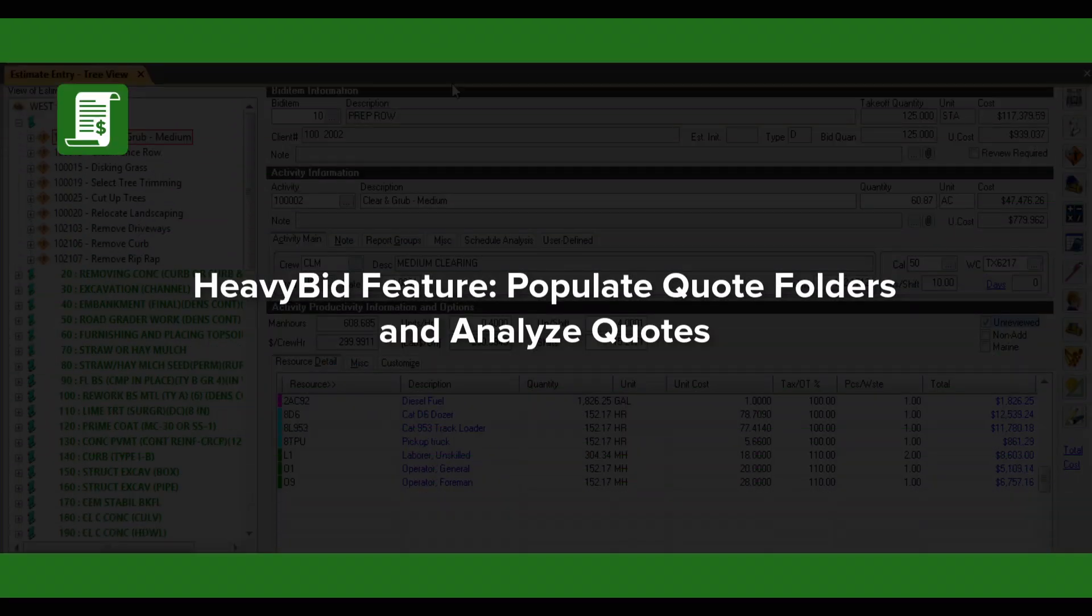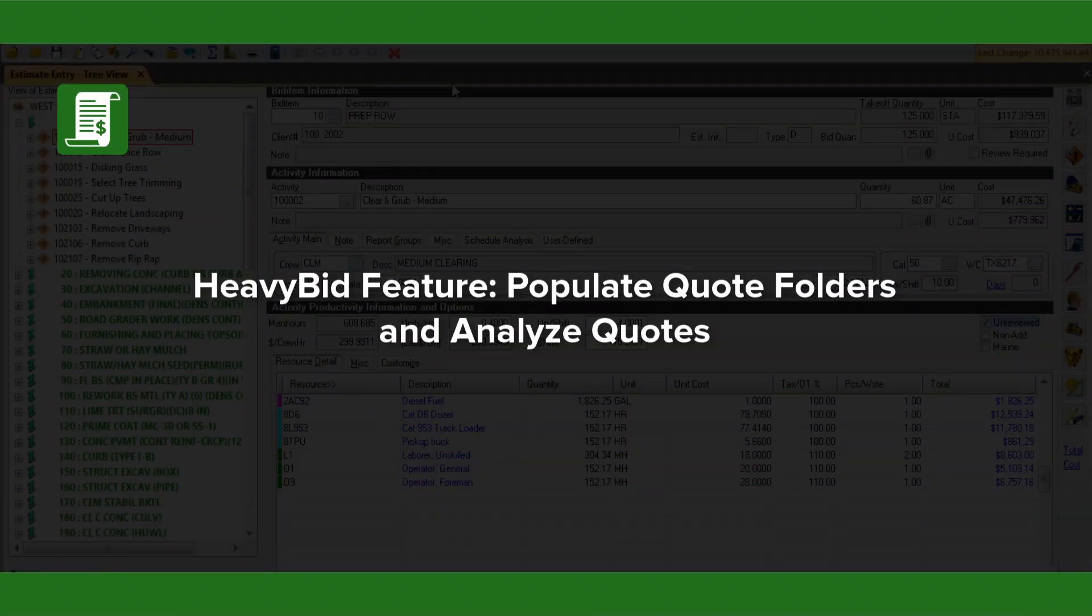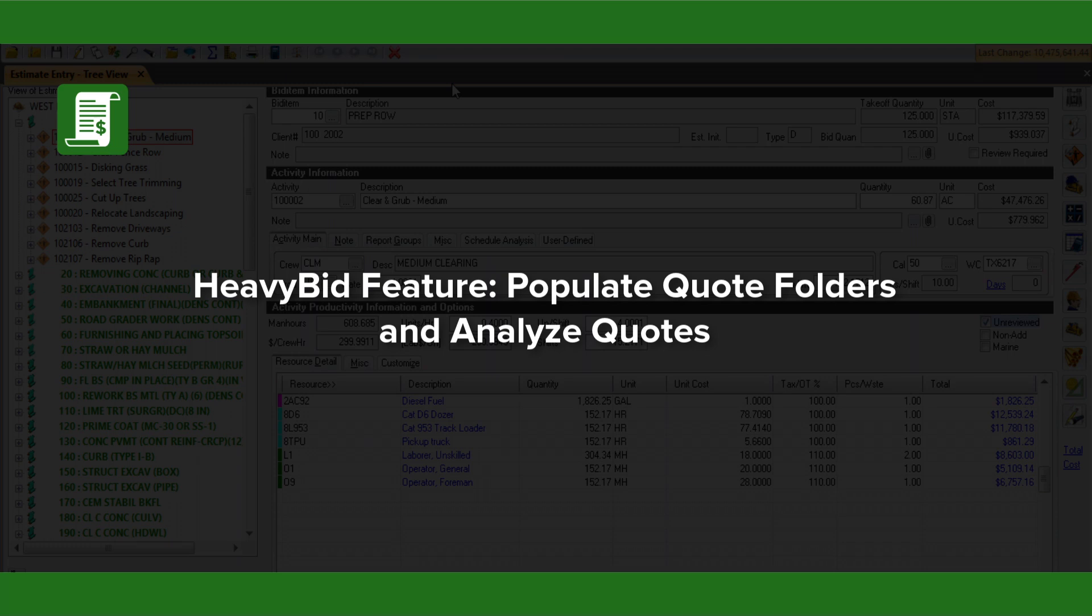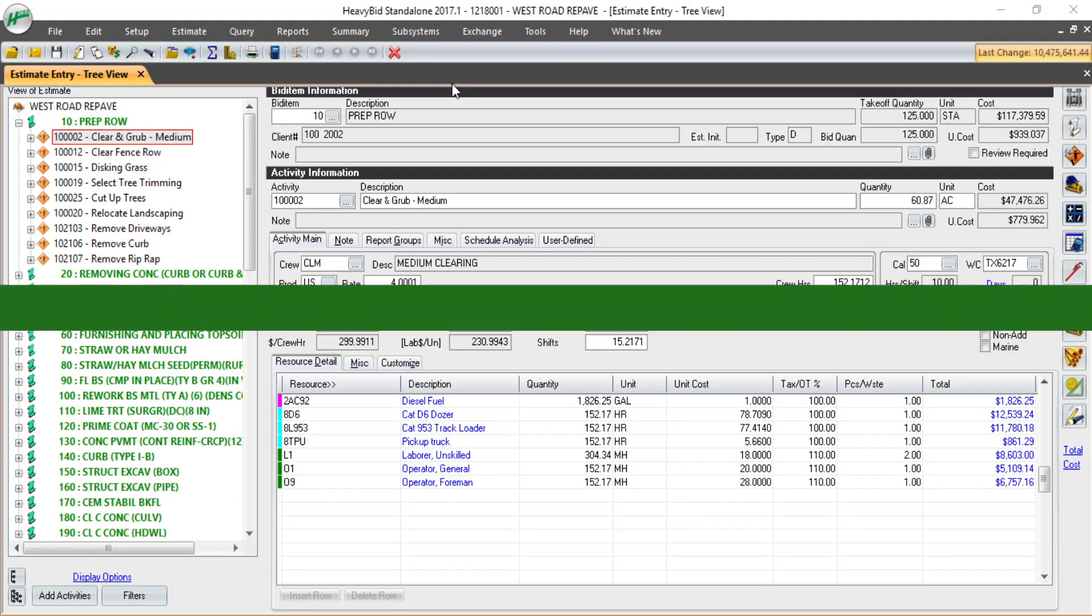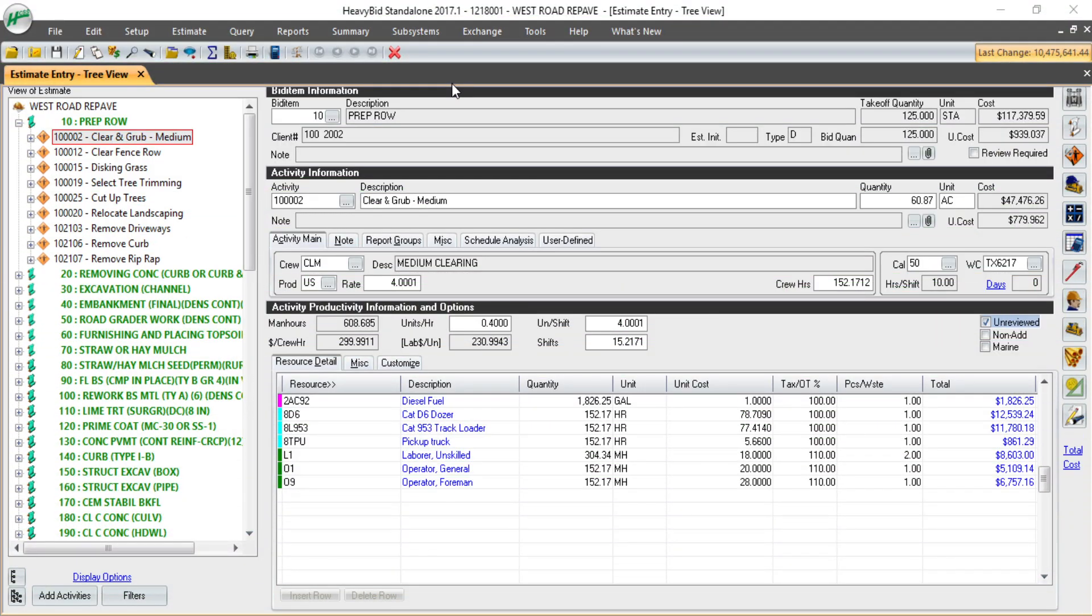EventBit allows you to quickly populate quote folders to analyze quotes from your material, vendors, and subcontractors.